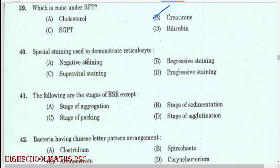Special staining used to demonstrate reticulocytes: supravital staining.